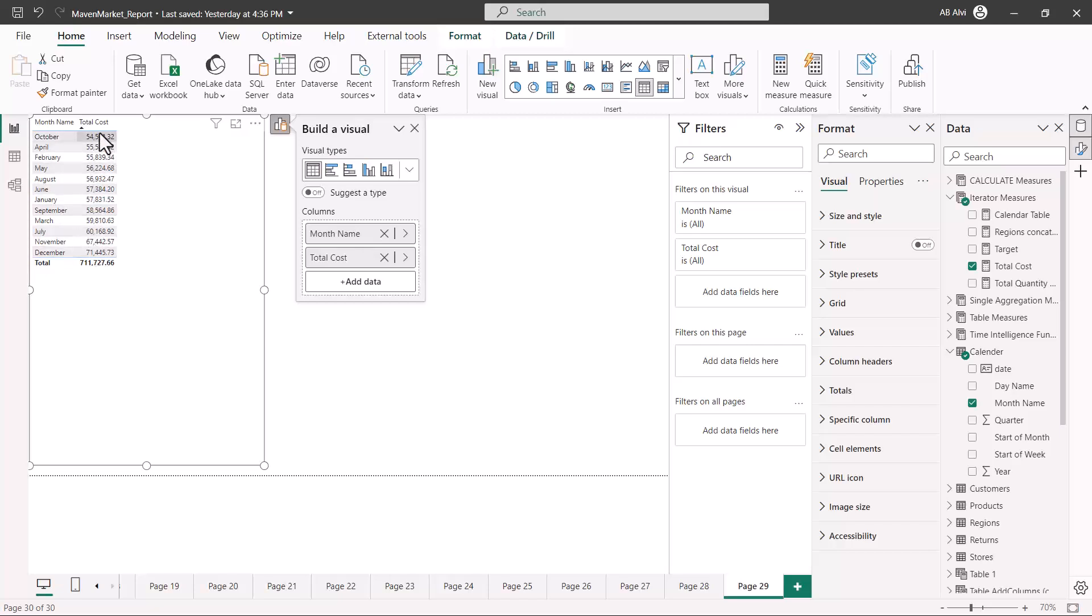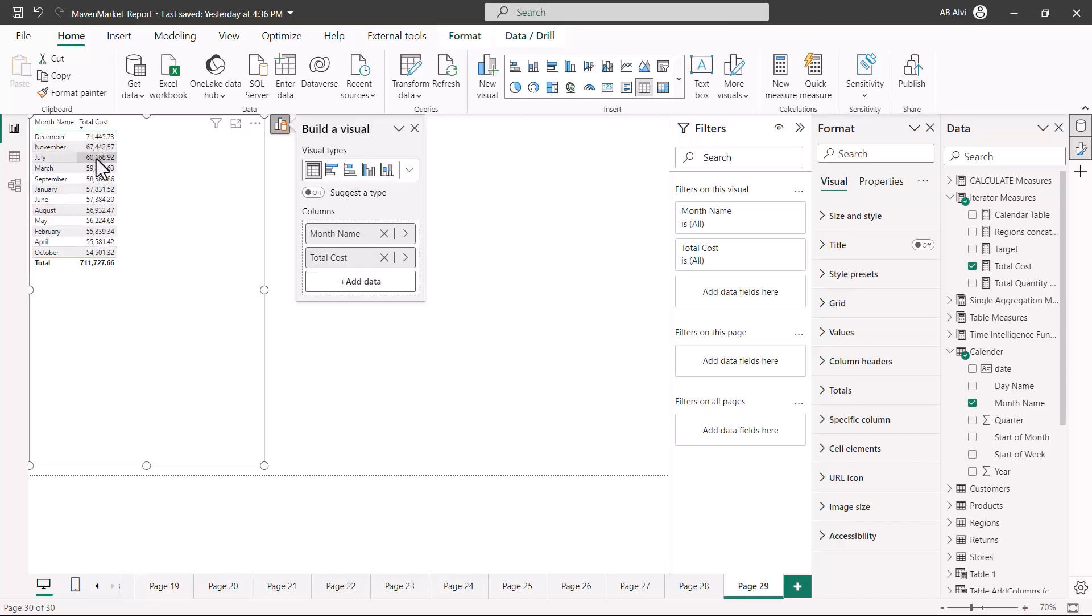If I click here you can see that the numbers have been sorted in ascending order. Similarly, if I click here again, then you can see that the sorting is now being done in descending order.